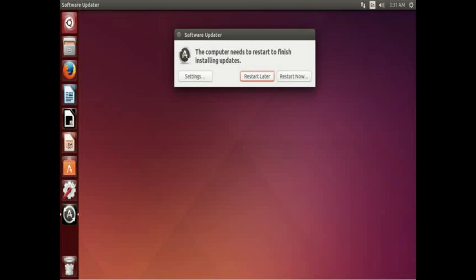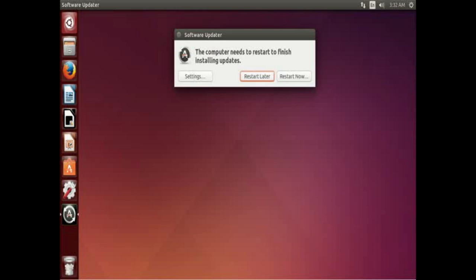All right, and here we are with the process of the installation being complete. The software has been updated, but in this case there is an exception in which it has called for an update to be needed for all the updates to be applied, and that is the kernel has been updated.